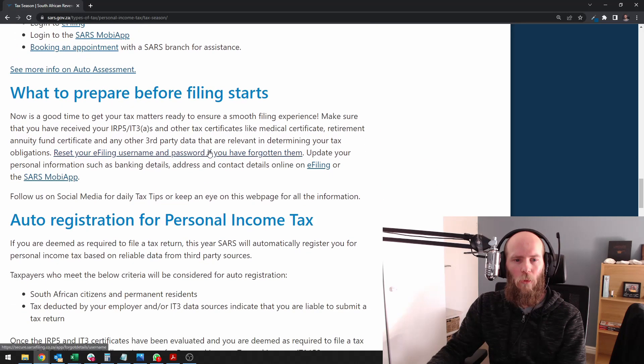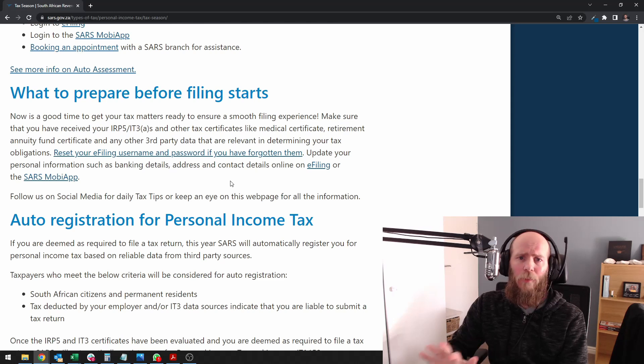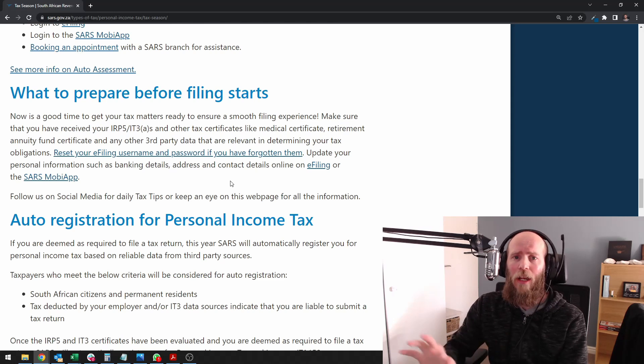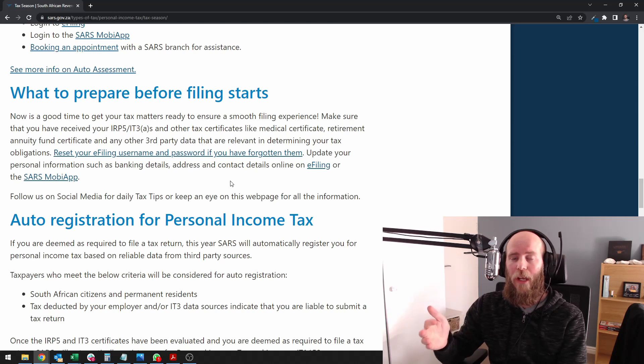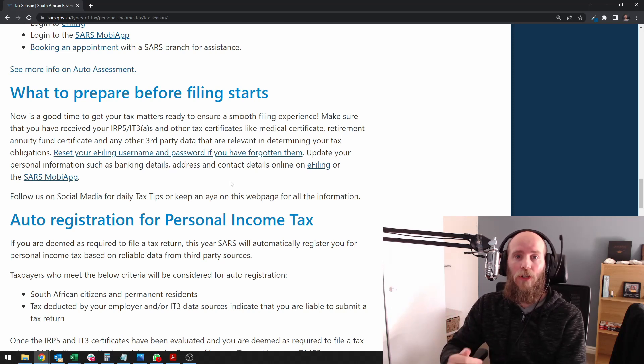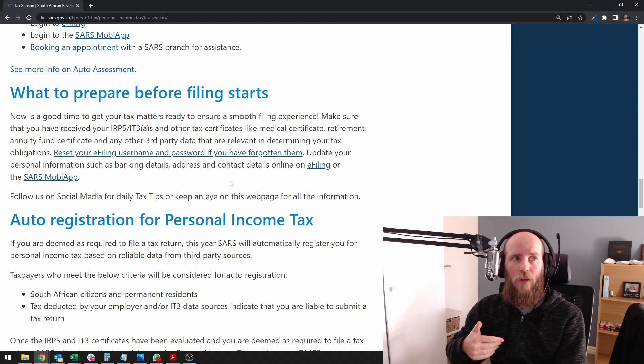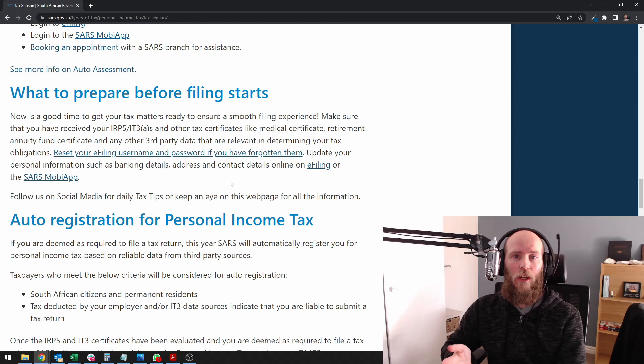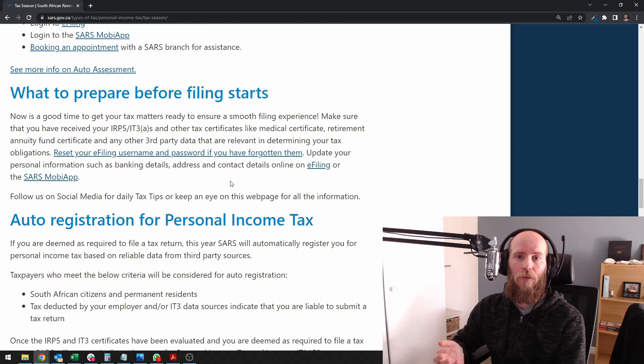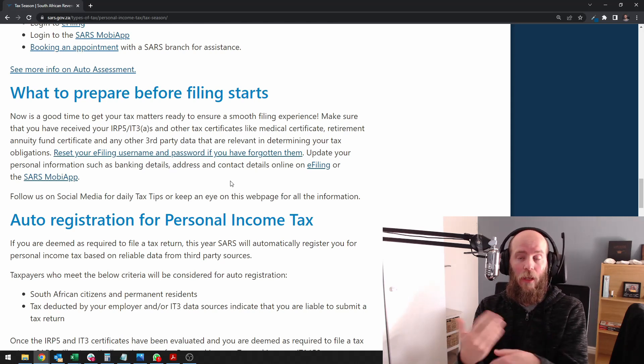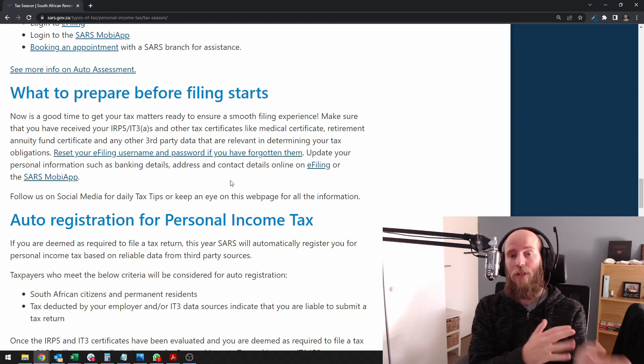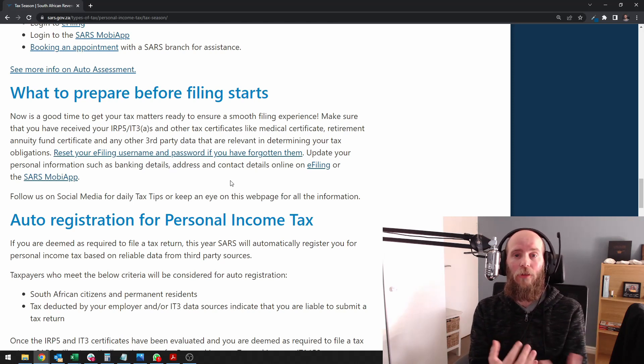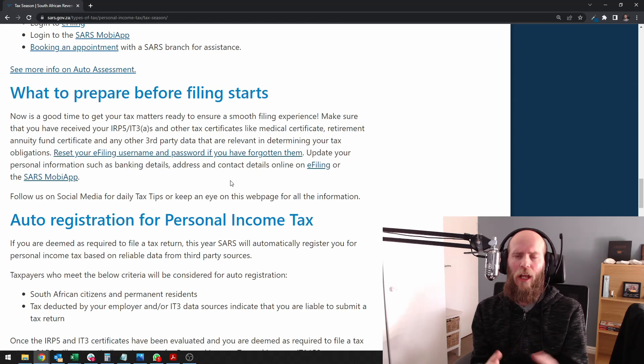Then what to prepare specifically: RP5, medical aid and RA and interest certificates. We get interest income on an IT3B that is usually pre-loaded on e-filing, but if you get things like rental income or other source of income, you're involved in crypto or you sold a property, anything outside of the things that third-party data does not have on e-filing, you'll have to gather yourself.